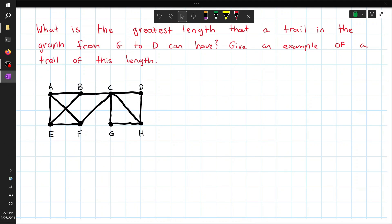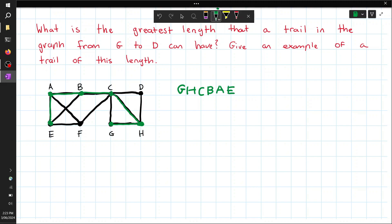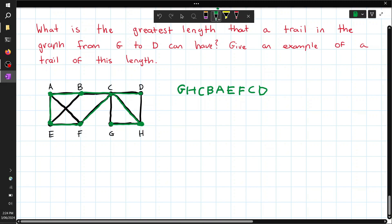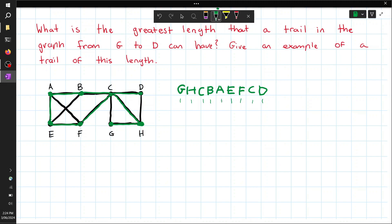We have to find the greatest length of a trail in this graph from G to D, and give an example. Using an altered depth-first search, starting at G — rather than going alphabetically to C, we go to H to maximize the trail. Trails can reuse vertices but not edges. We go H, then C, then B, then A, then E, then F, then back to C, then to D. Counting the vertices: 1, 2, 3, 4, 5, 6, 7, 8, 9 vertices, giving n−1 = 8 edges. This is the greatest length trail from G to D.